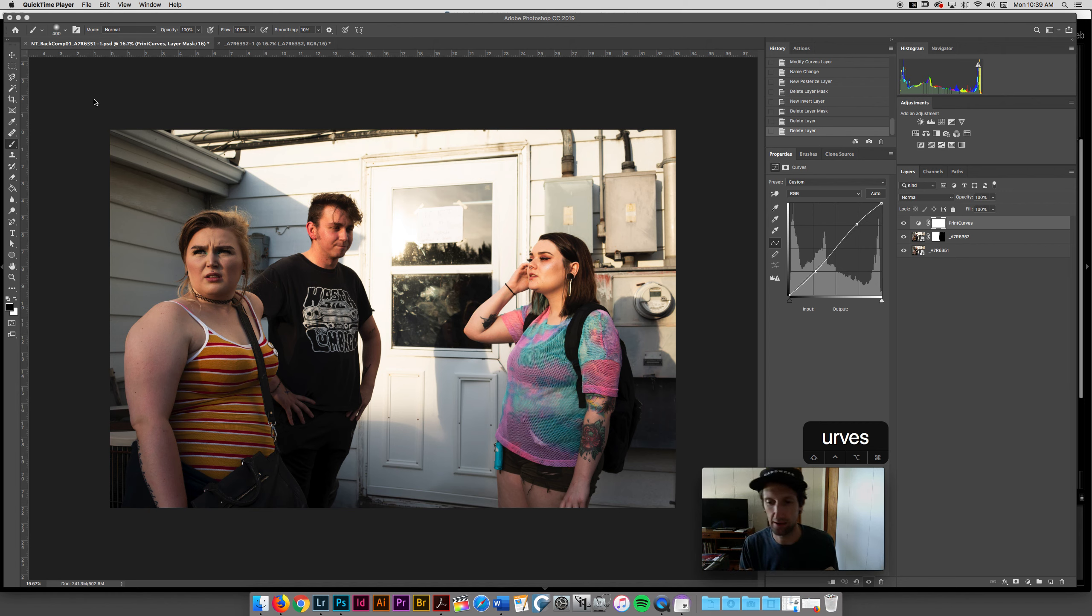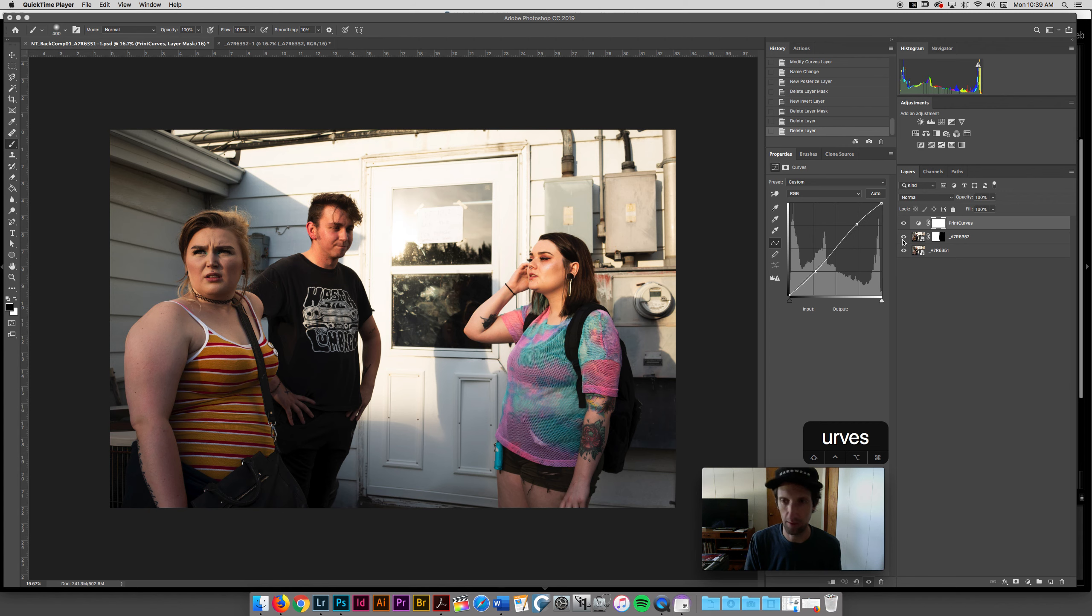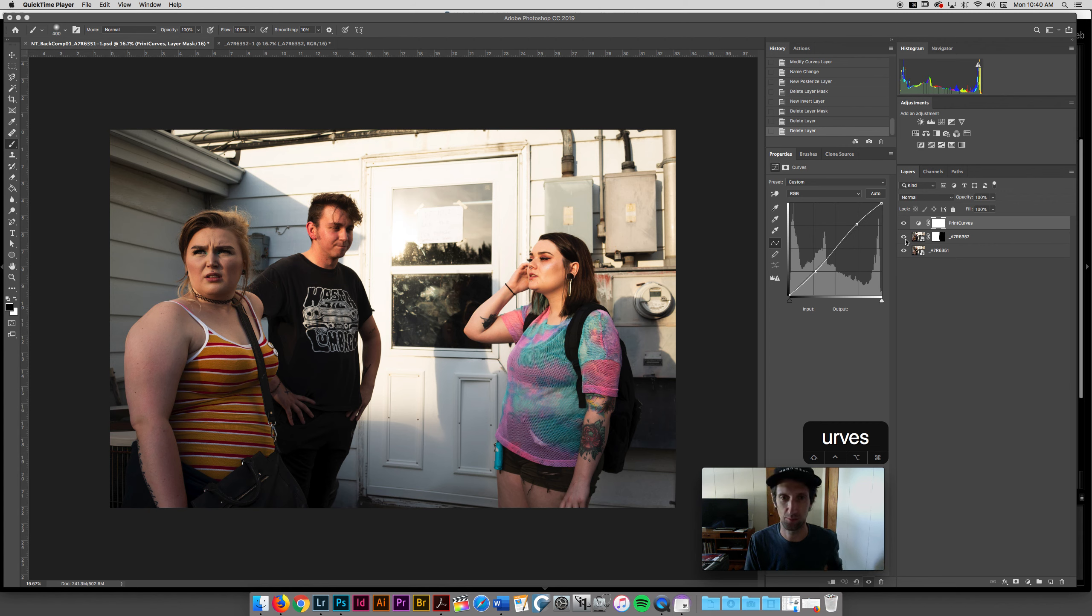So I just want to circle back to the File, Save As, because I think it's super important. Let's say I've got this image and it's 100% done. I've got maybe everything that I want. It's not a work in progress anymore. I've printed this image and it's perfectly how I want it.